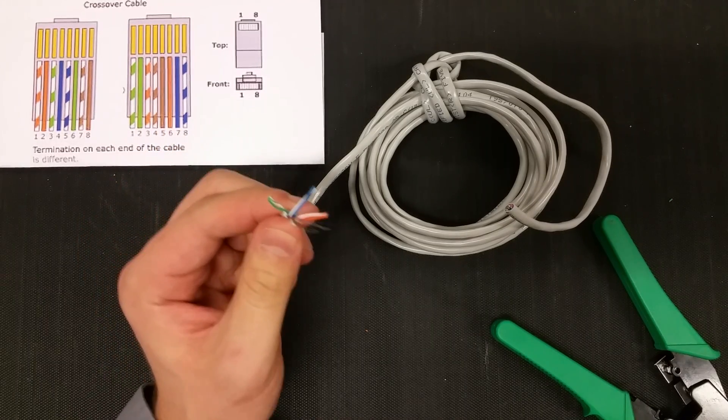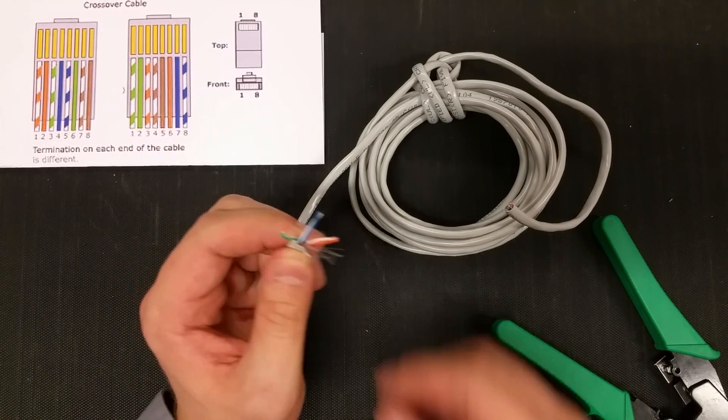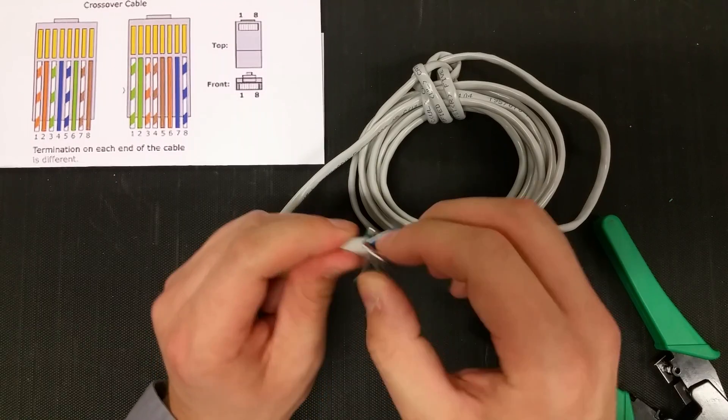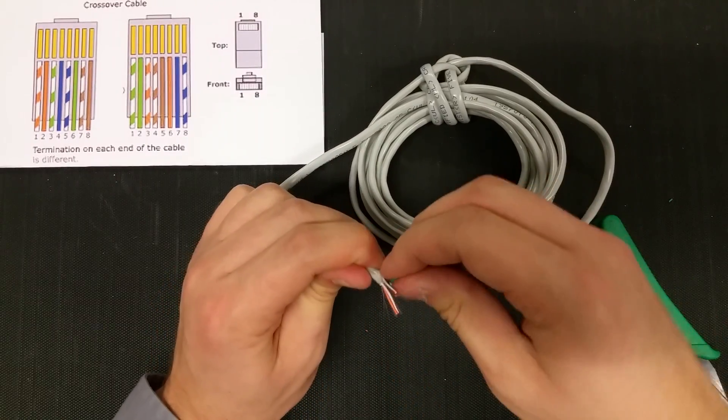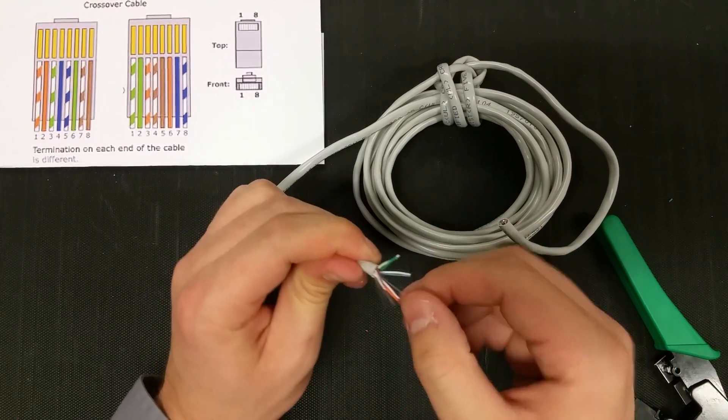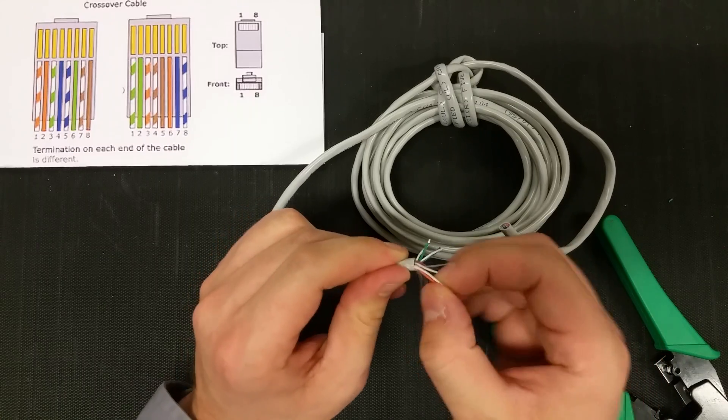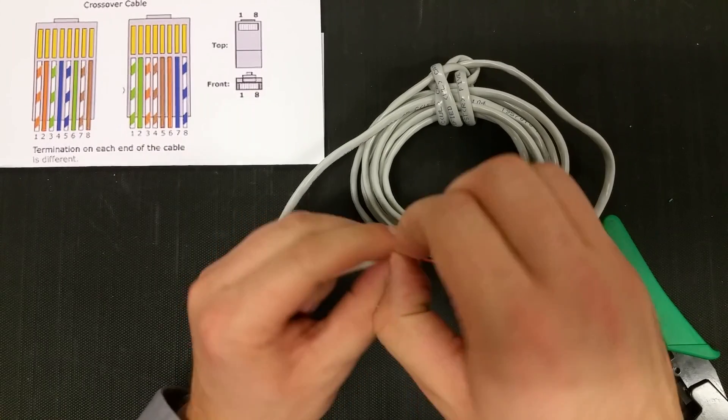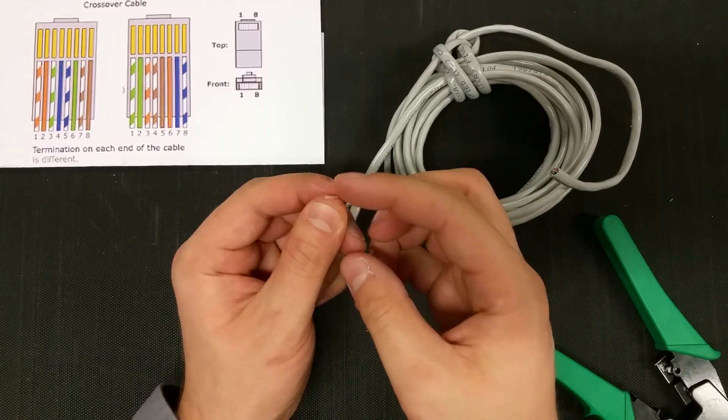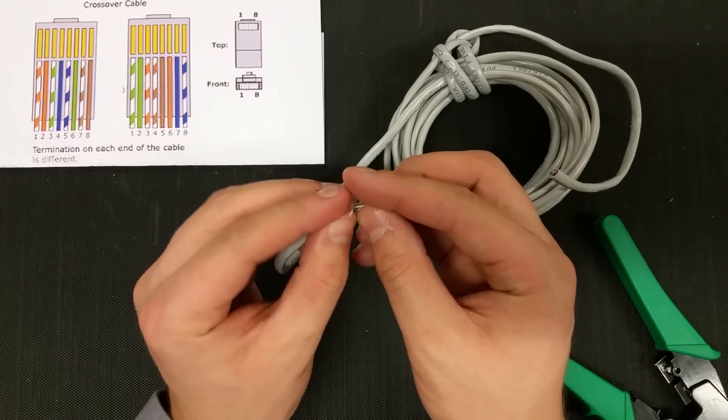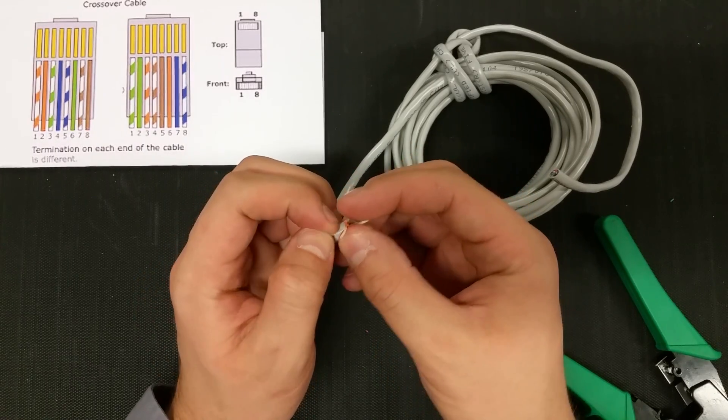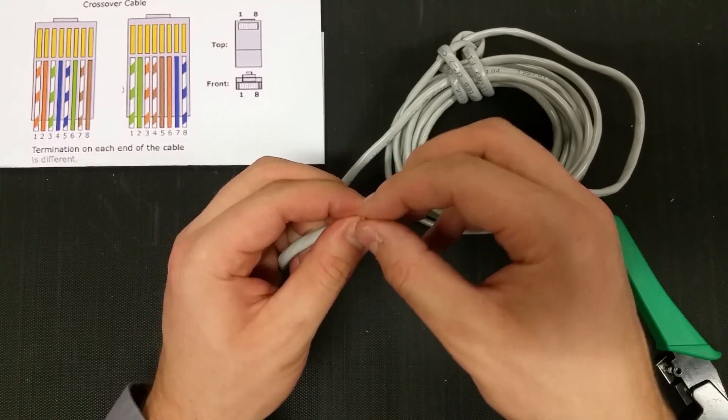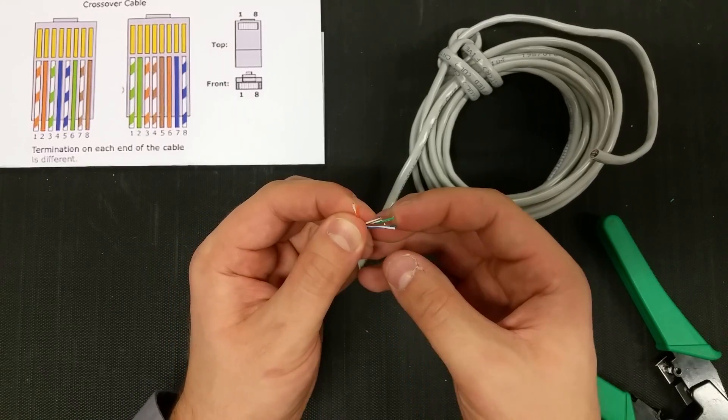First thing on our guide, we need to start organizing these according to the diagram. First thing we need is the orange stripe all the way on the left, then the orange. So what I'm going to do is just untwist them and then just kind of push them off to the side in the order that the diagram is informing us.